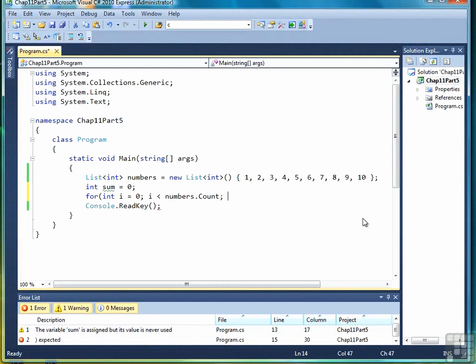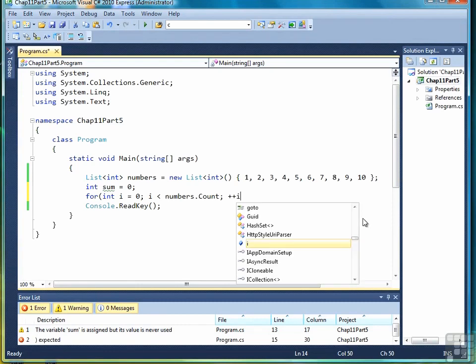But the i is going to represent the subscript. So if we went to ten, that would be one too many. The last element is at subscript nine. So we want to go less than count by one. So we don't want ten, we want nine. Then we want to increment i by one each time.